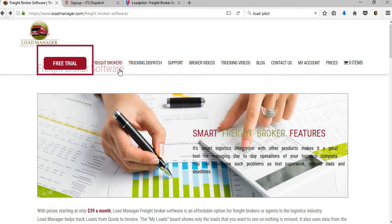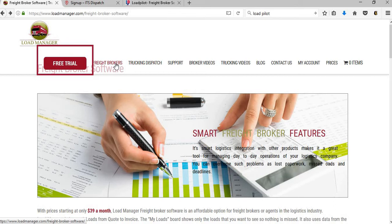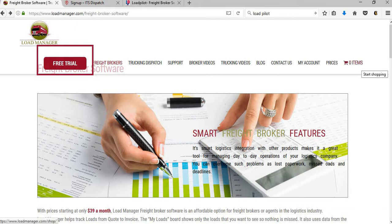Since we're talking about the freight brokers, this is what we want to look at - the freight brokers, and that's basically what we clicked on.